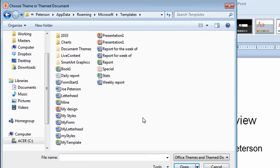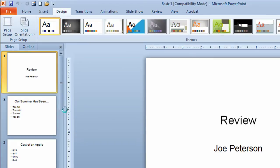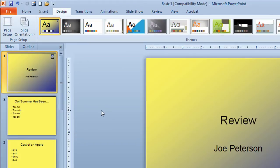Now I designed this earlier and the template I want to use is one called my design. So I'll do a double click on this. It'll now assign that to this presentation.